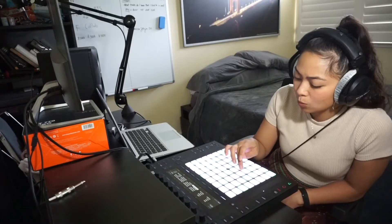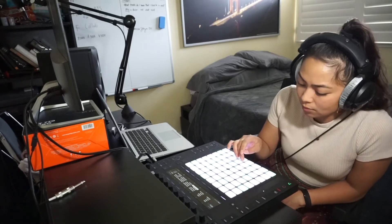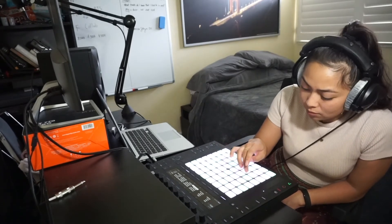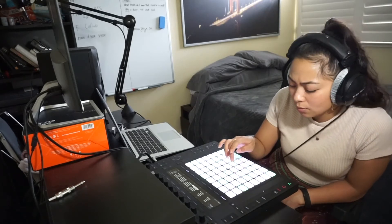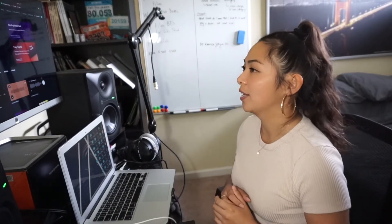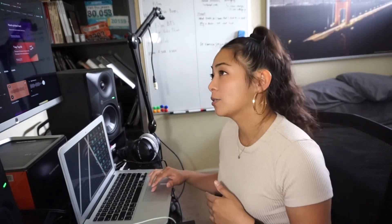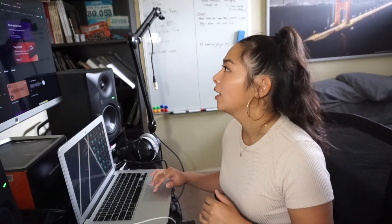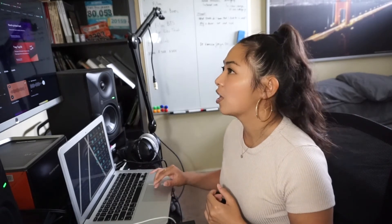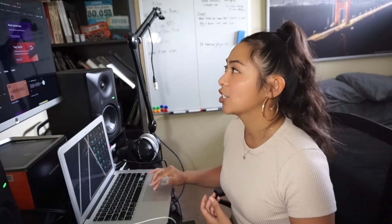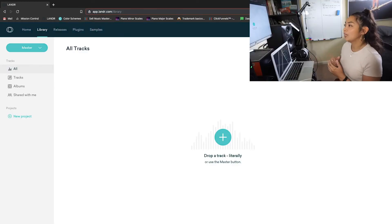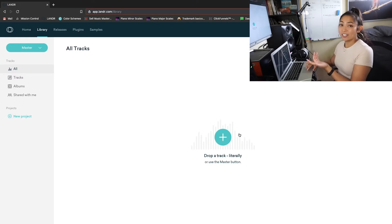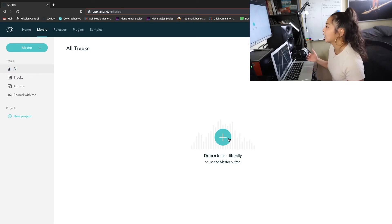So now we're getting into the mastering portion with Landr. So I went ahead and just mix my check offline and going into Landr. They actually have a software that's similar to Isotope's Ozone. So it's pretty much like a mastering assistant. Pretty easy UI as you can see, you just drop in your track here.